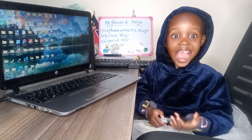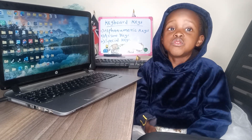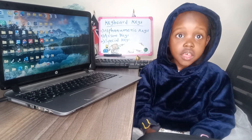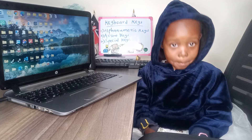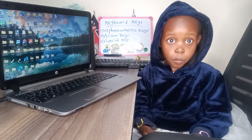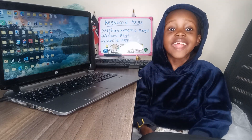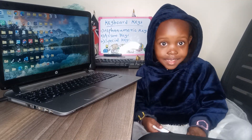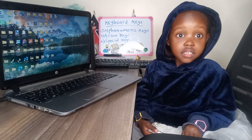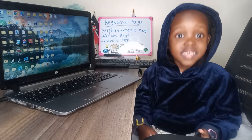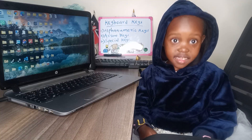Hello guys, today we are going to learn about computer and the topic is keyboard keys.